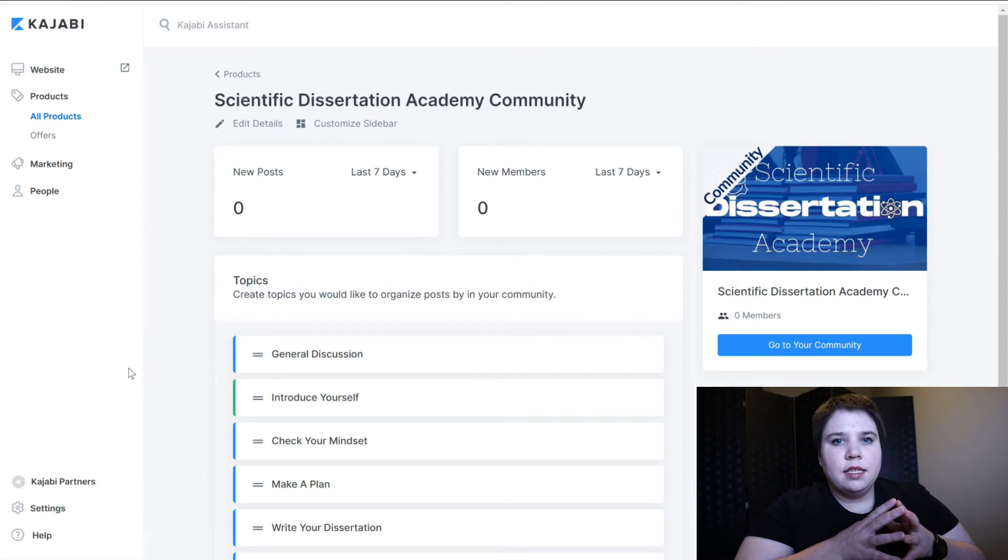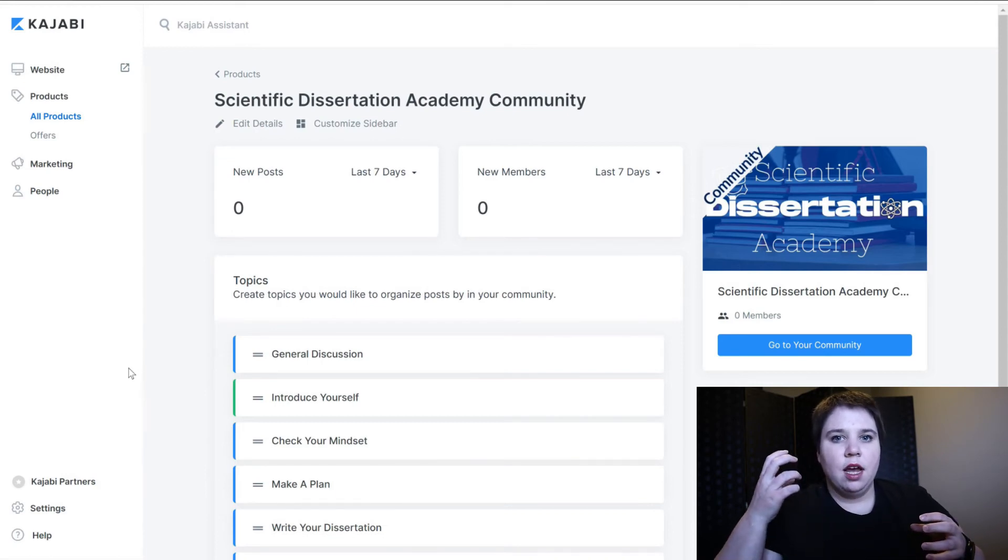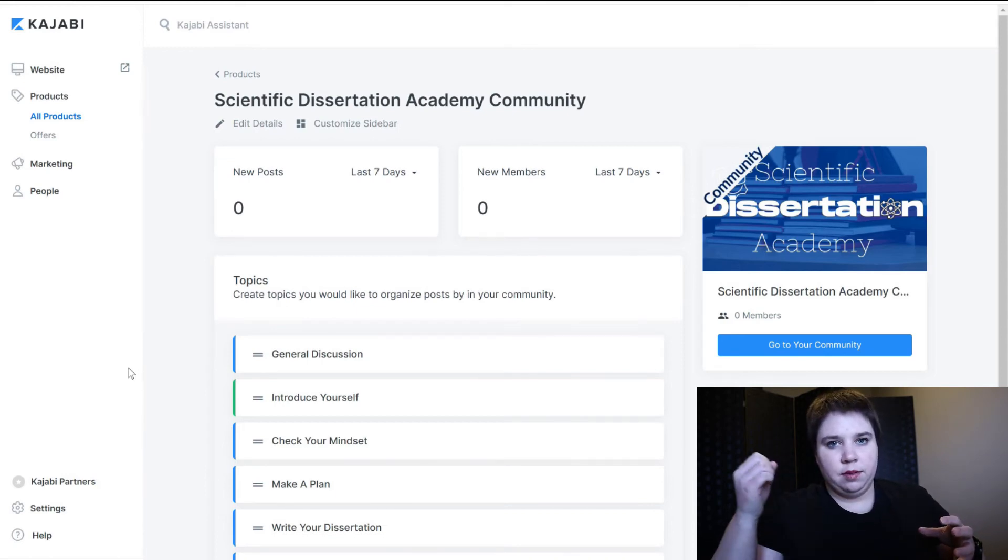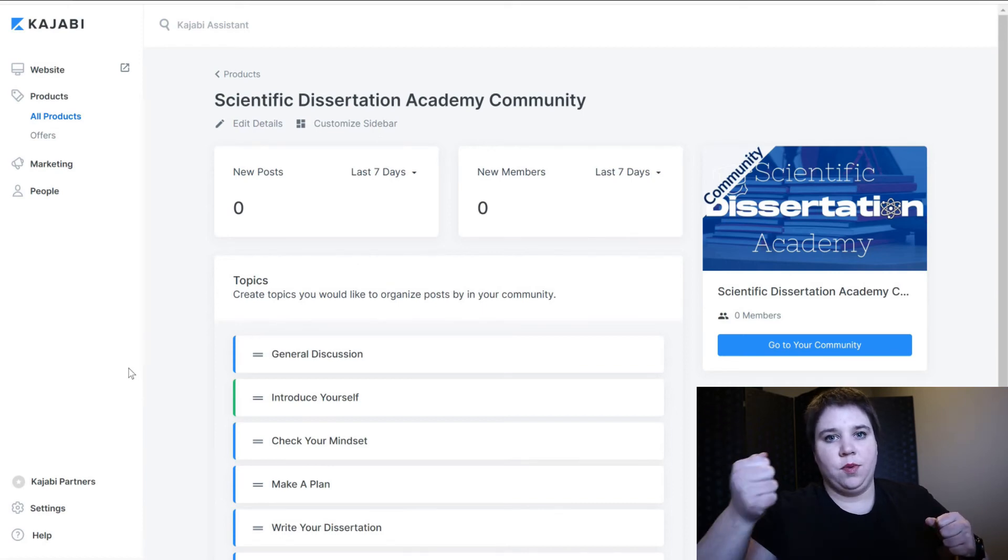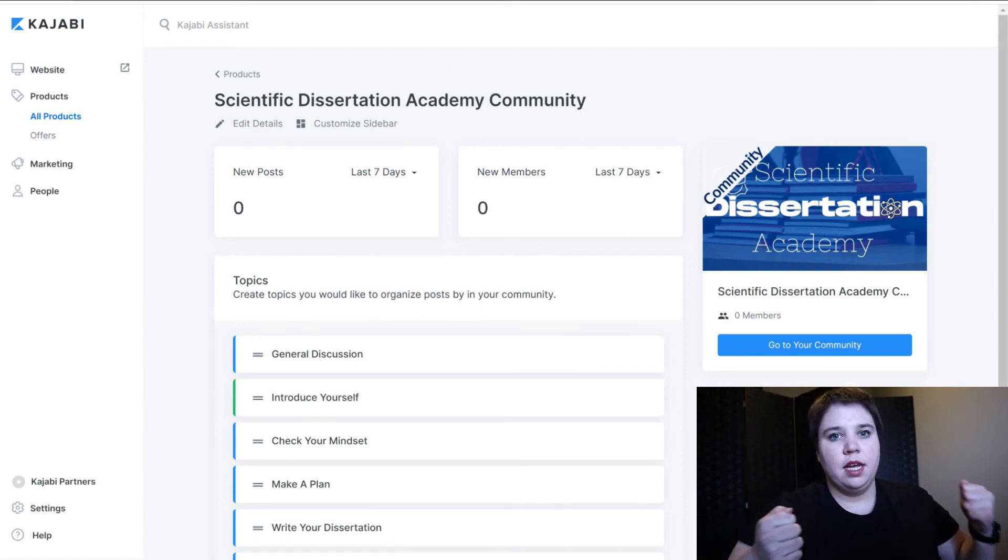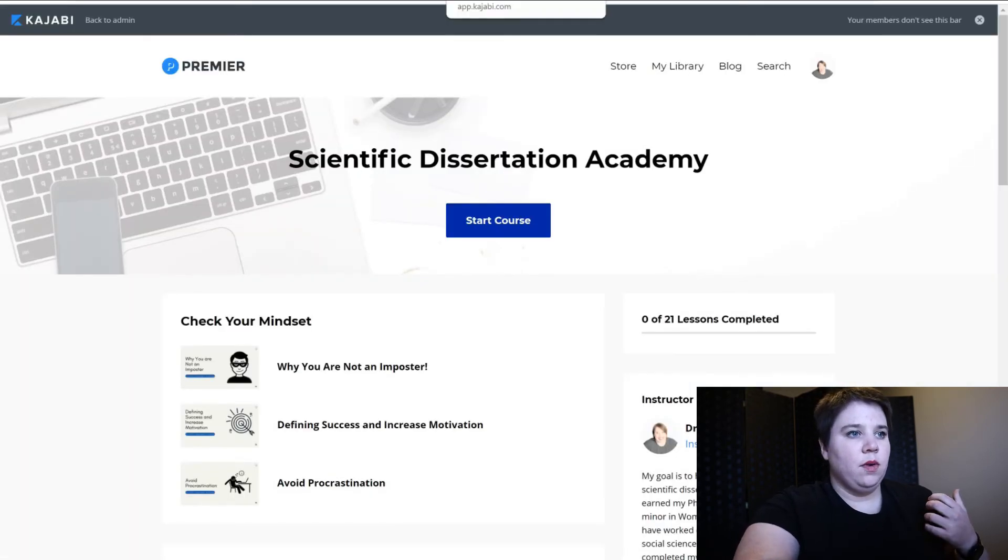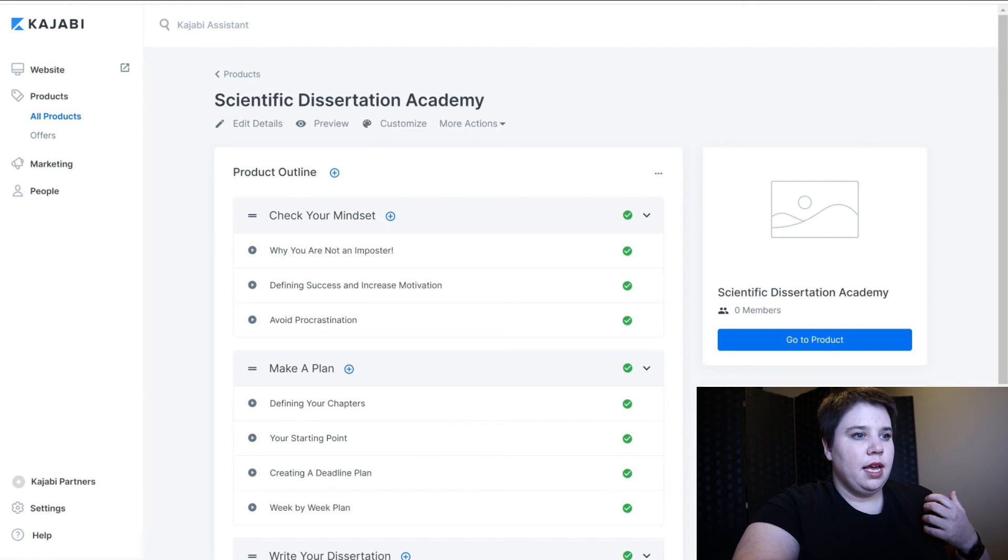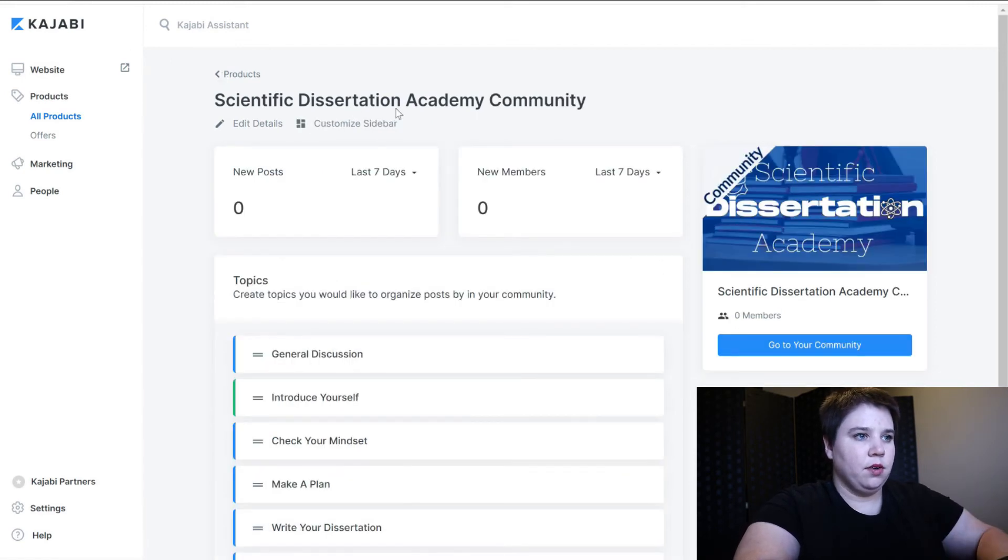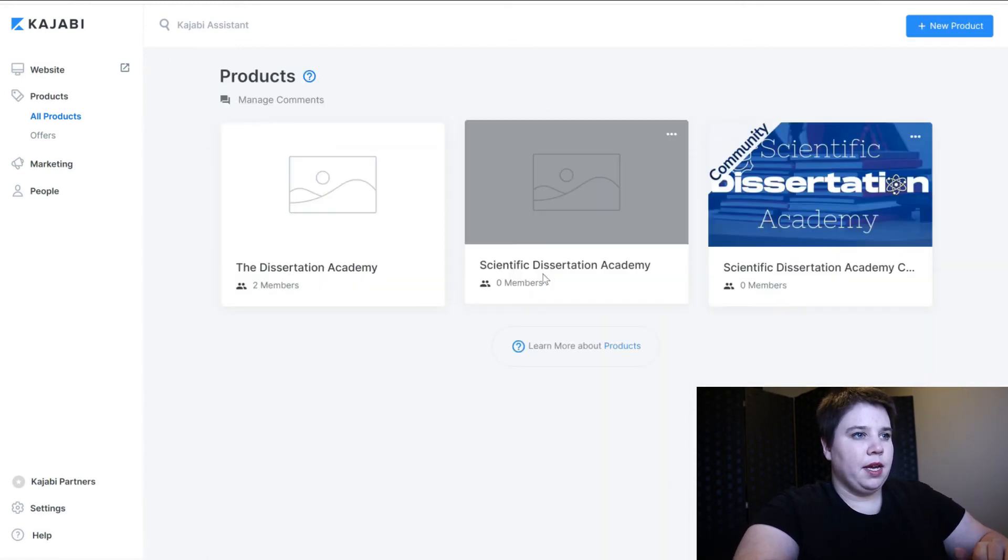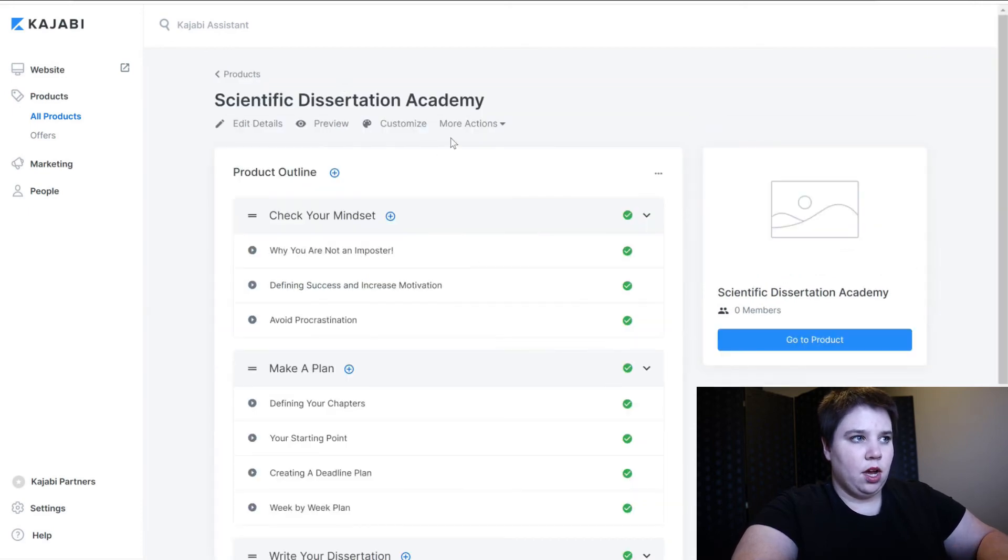So then the second thing we want to do is now that our community is linked back to our content product, we want to make sure that our content product is linked to our community. So in this case I'm going to go into my content product or I can just go back out of my community product and then into my content product.